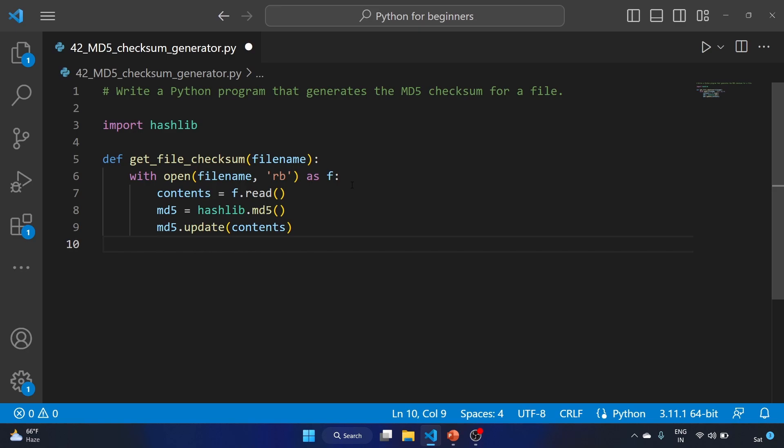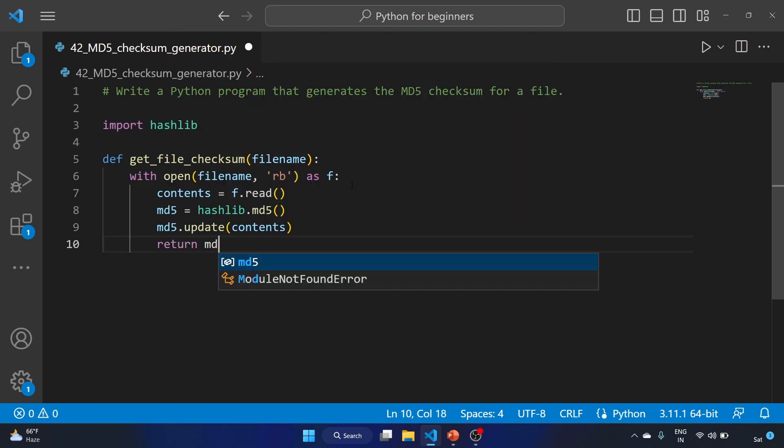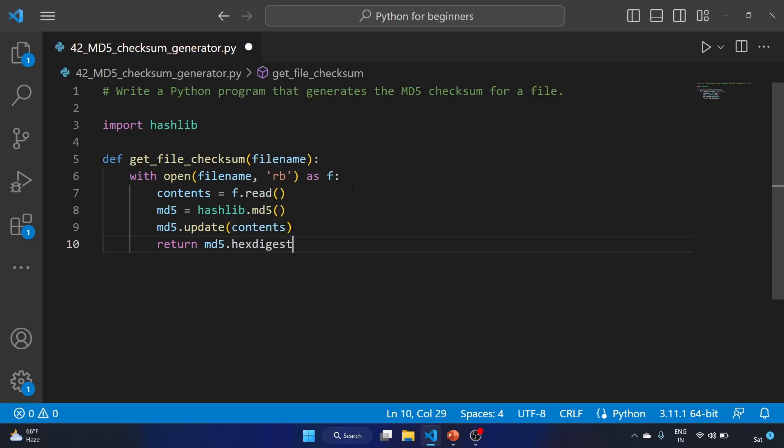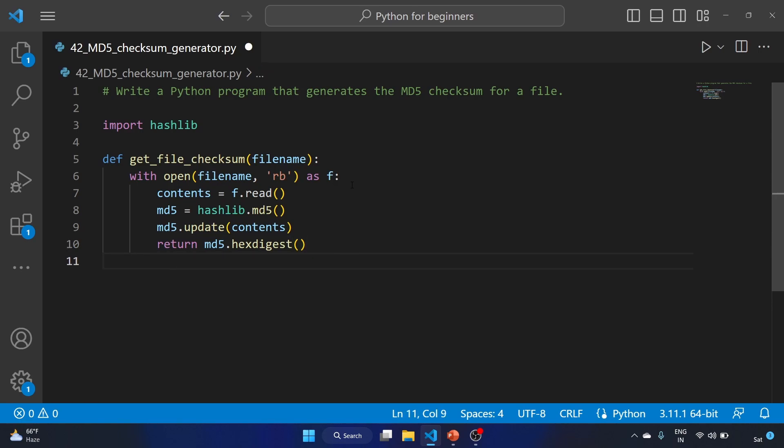Now we have to return the md5.hexdigest. We are returning the hexadecimal representation of the MD5 hash. This hexdigest method returns the hash as a string of hexadecimal characters, which is a more human-readable format than the binary representation.